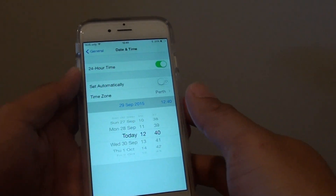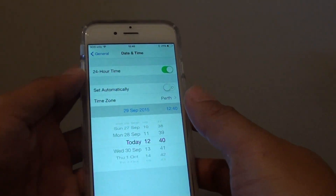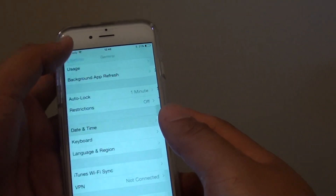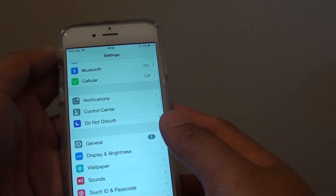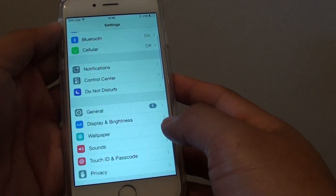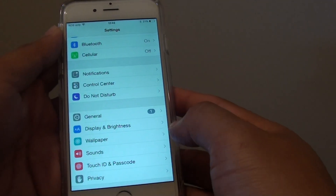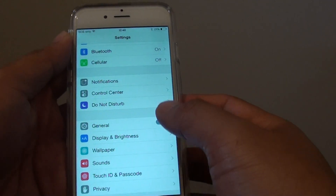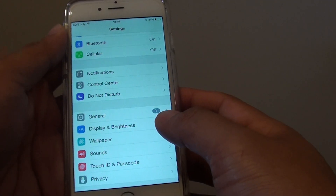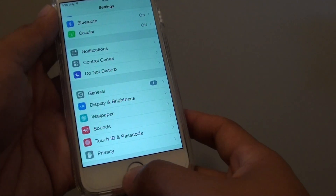How to manually set the date and time on the iPhone 6. Sometimes you might have a compelling reason why you want to manually set the time instead of using the time from the server.